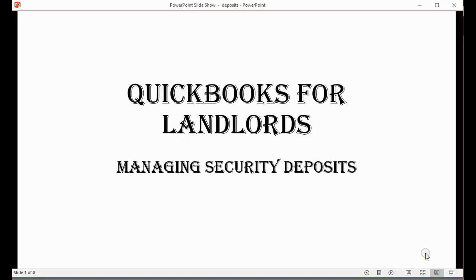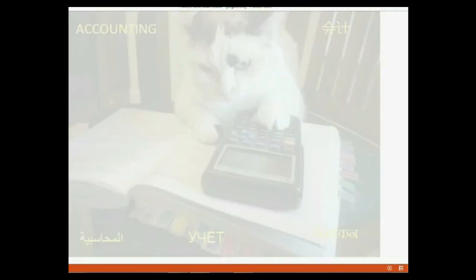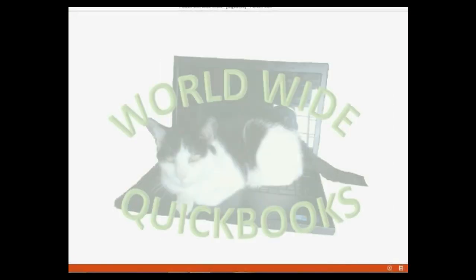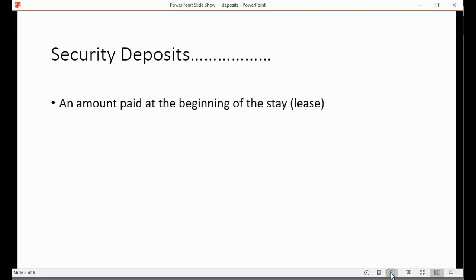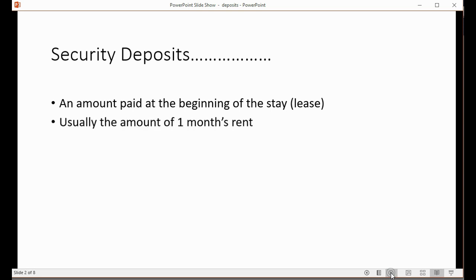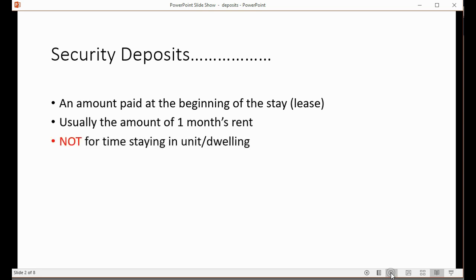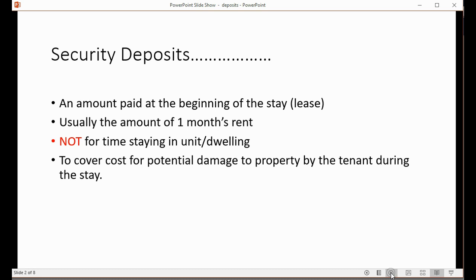We will learn how to record and manage security deposits from tenants. Security deposits are an amount paid at the beginning of the stay, or at the beginning of the lease. Usually the amount is one month's rent, but it could be different from one situation to another. The security deposit is not money given to the landlord for time the tenant stayed — it's meant to cover costs for potential damage to the property during the stay.